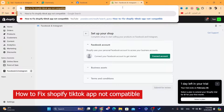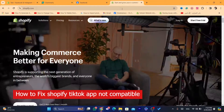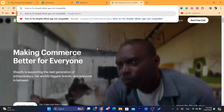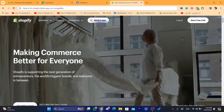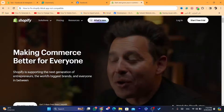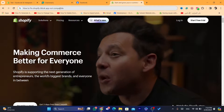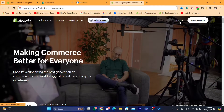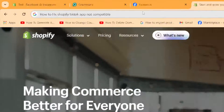Hey guys, in today's video I'm going to be showing you how to fix the Shopify TikTok app not compatible issue. It may not be compatible because of your country, and I'm going to show you the solution on how you can fix it. When you search for it on the Shopify App Store it says something like 'not compatible.'